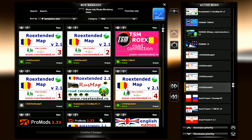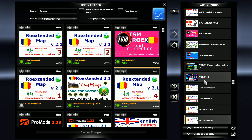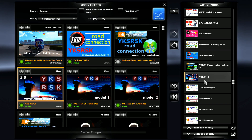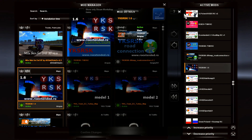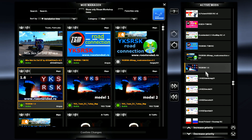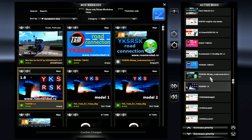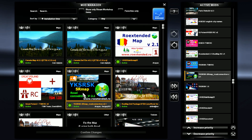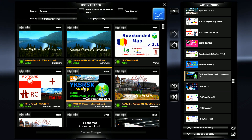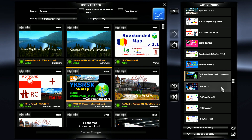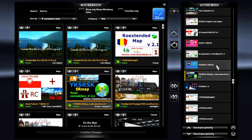Then on top of that we have the premium paid Romania Extended: four, three, two, one. Then the YKS/RKS version 1.6 — make sure you are on 1.6 — that's the Turkey rescale by Orias. Then the YKS/RSK Southern Map road connection version 2.1. On this one you have two roads: the original one from Orias and then the other one from Sergey. Make sure you're using the right one. Then on top of that the YKS/RSK TSM road connection.